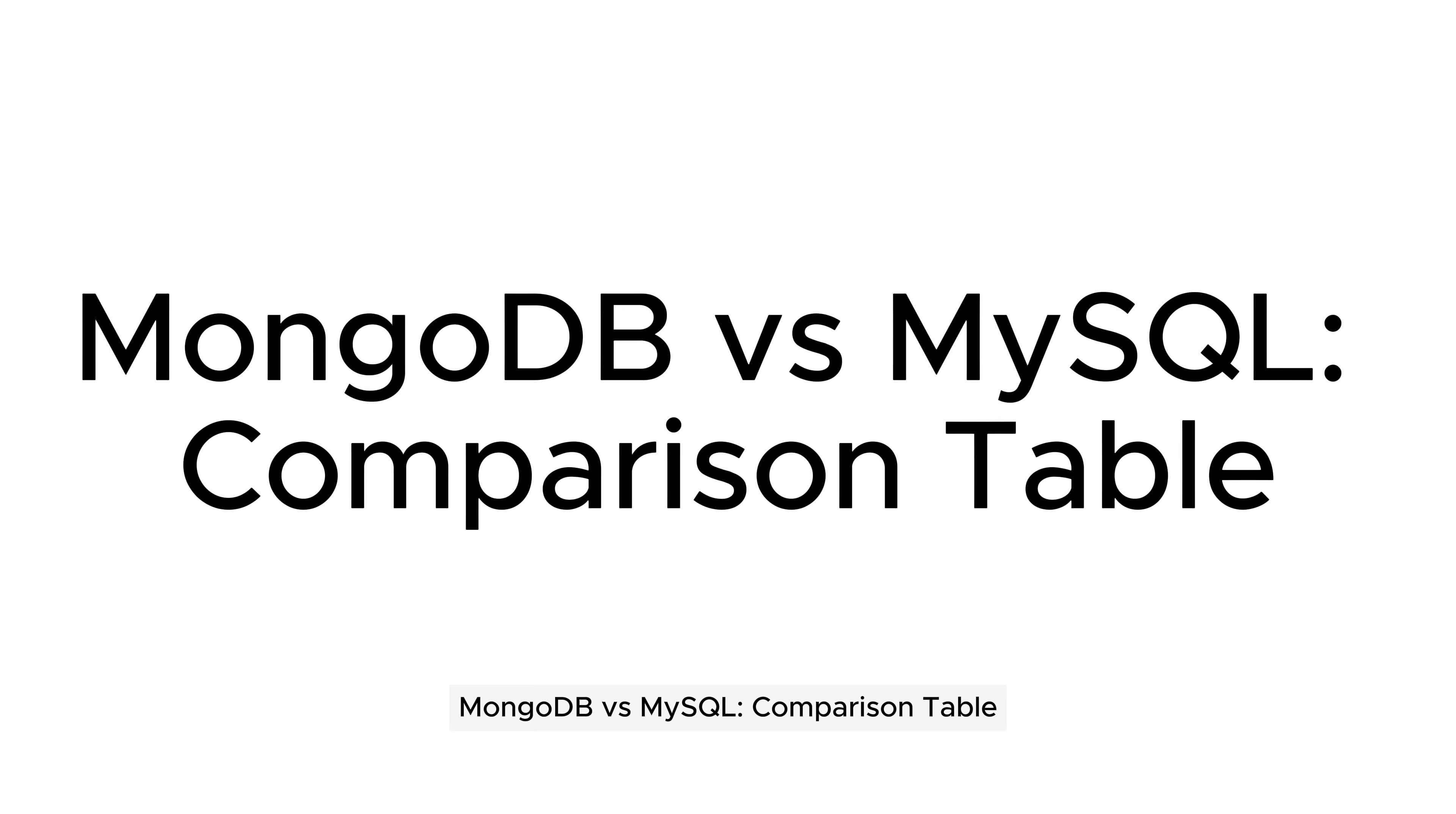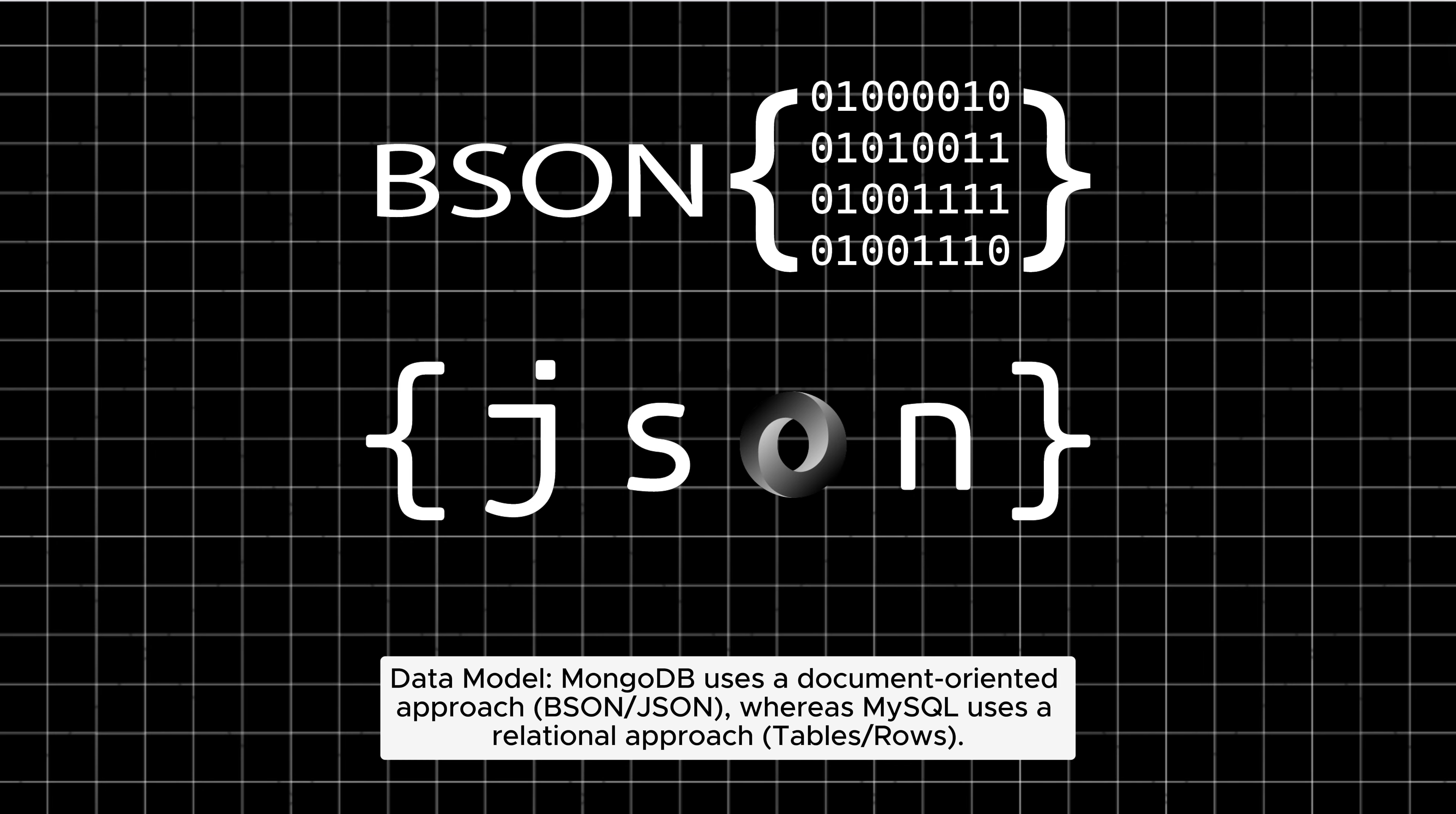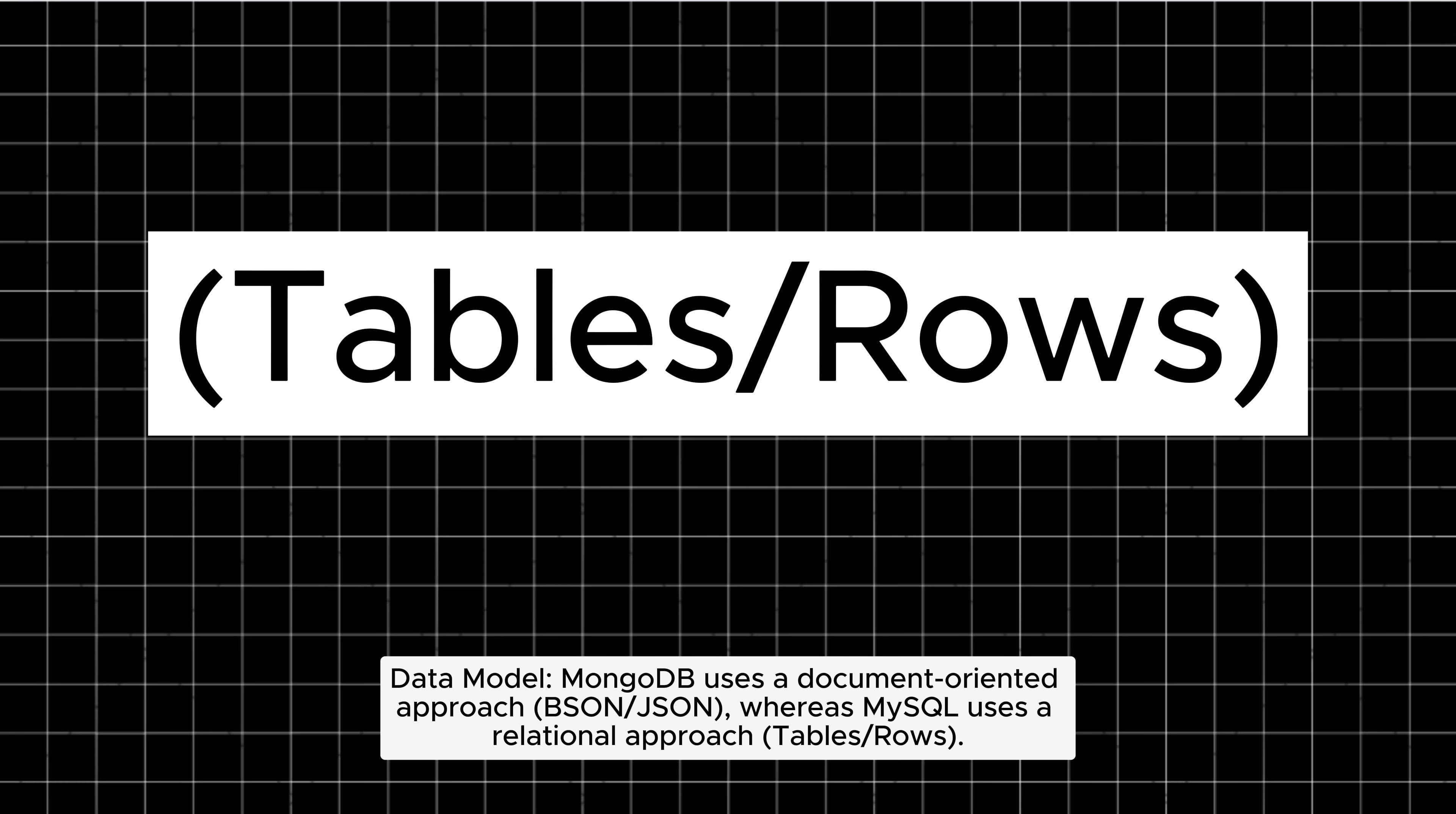MongoDB versus MySQL comparison table. Data model: MongoDB uses a document-oriented approach (BSON/JSON), whereas MySQL uses a relational approach (tables/rows).